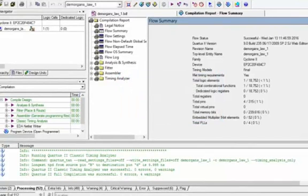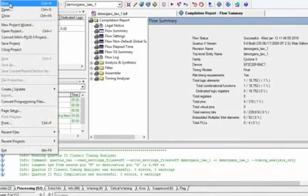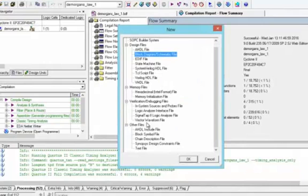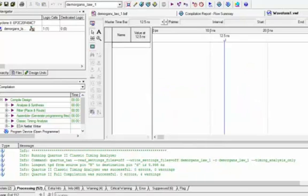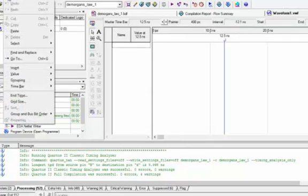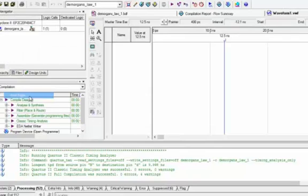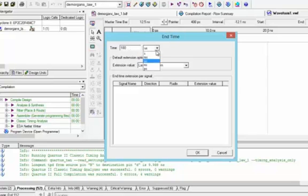Now we will go and click on New. From New we will select Waveform File for De Morgan's First Law. We will click on Edit and from Edit we will select End Time. The end time will be 200 nanoseconds. Press OK.